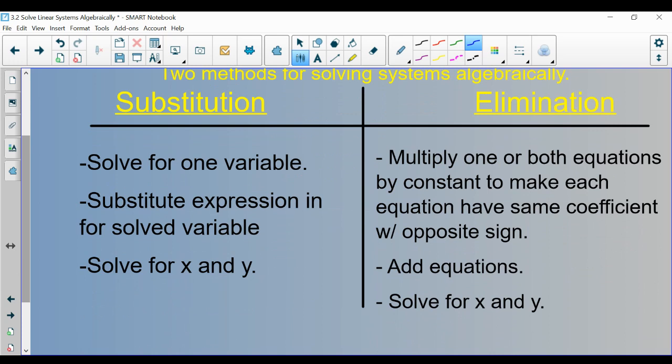Solving a system of equations by substitution — here are the steps. Step one is to solve for one variable. There will be four variables total, two x's and two y's across the two equations, and you are going to solve for one of them. Once you've done that, you substitute the expression that variable equals into the other equation, the one you did not solve for. In doing so, one of the variables disappears.